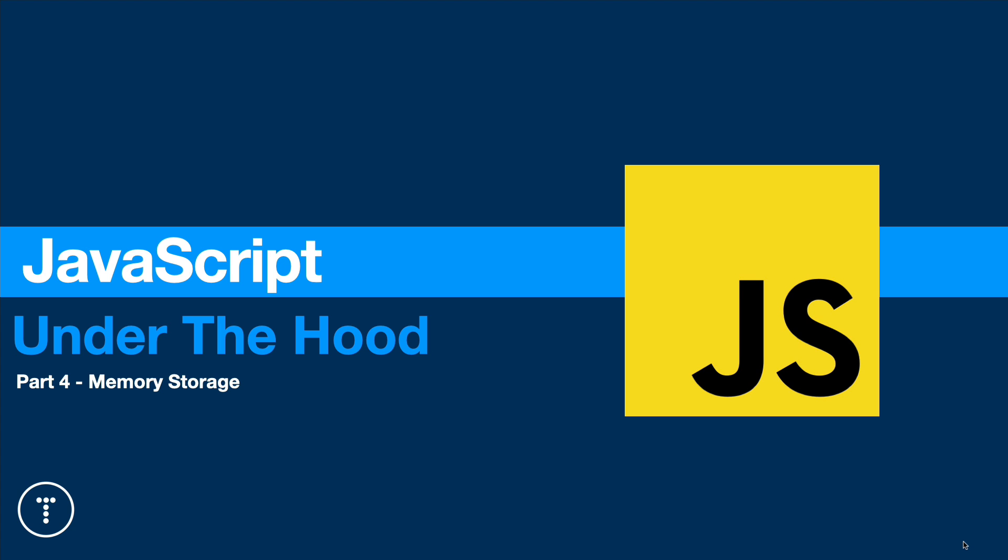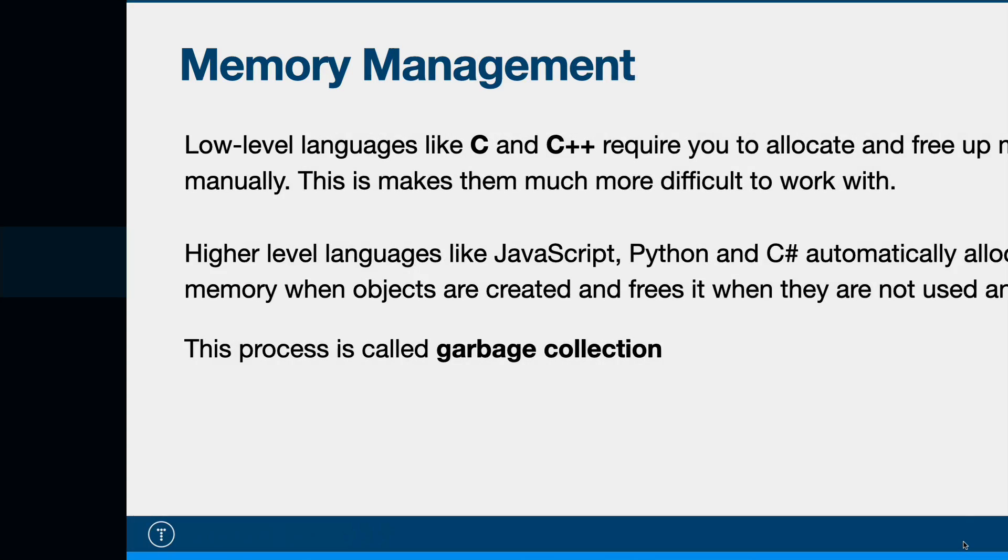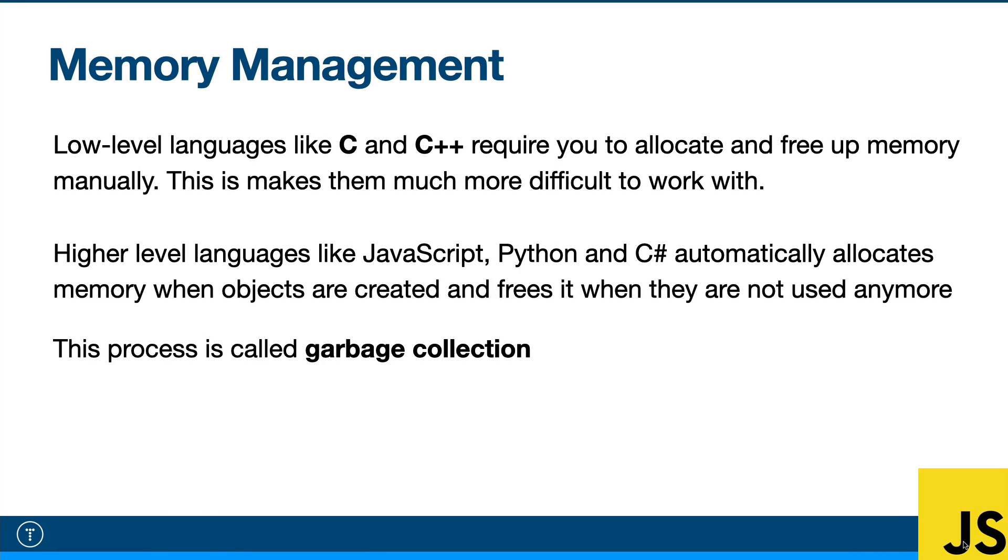I just want to go over memory management in general real quick. When you use a relatively low-level language like C or C++, it's up to you as the developer to allocate and free up memory manually within your code.